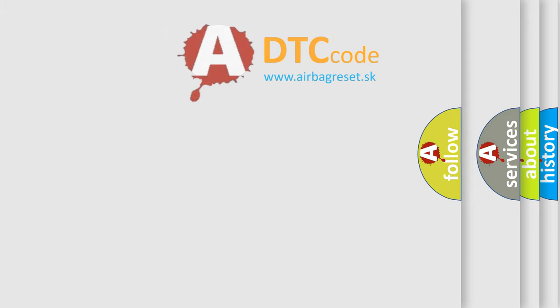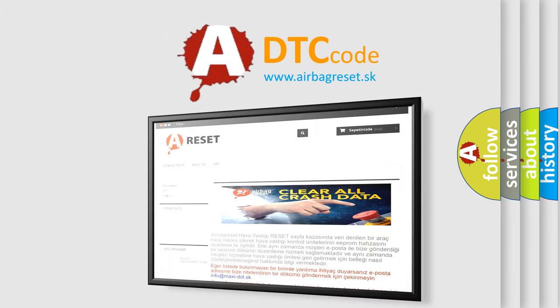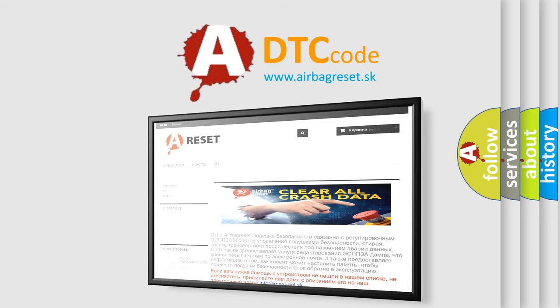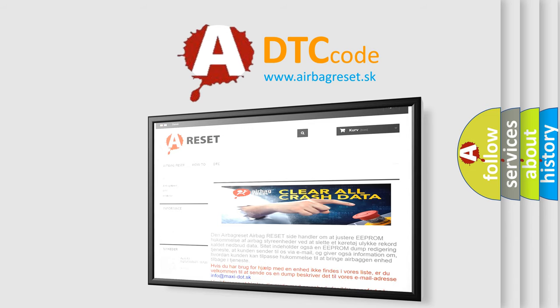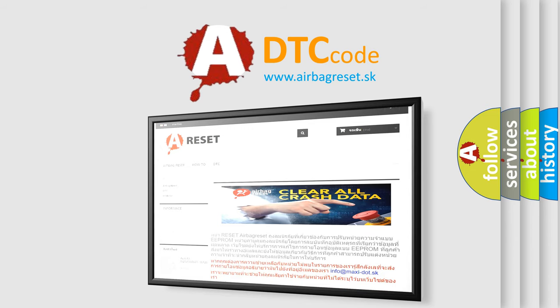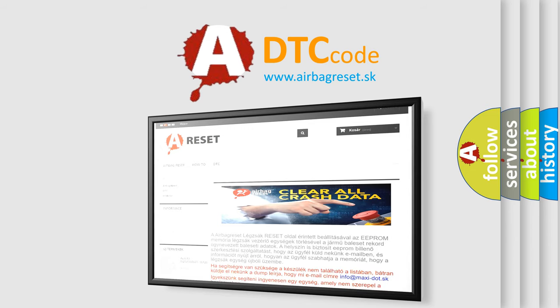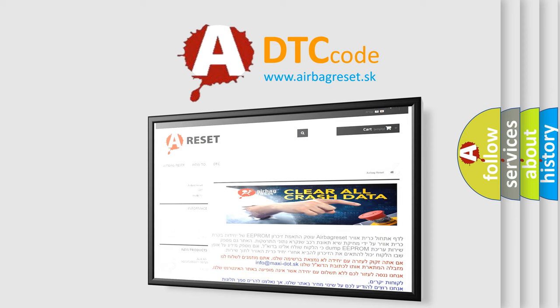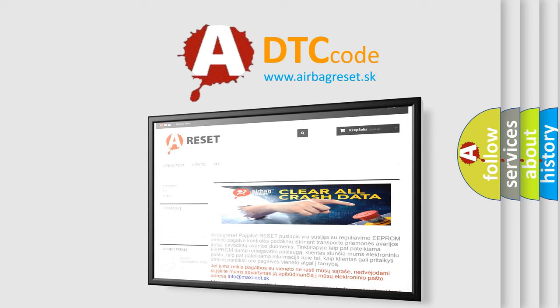The airbag reset website aims to provide information in 52 languages. Thank you for your attention and stay tuned for the next video.